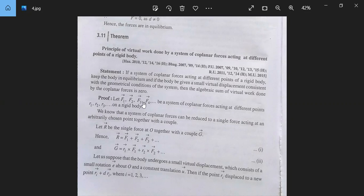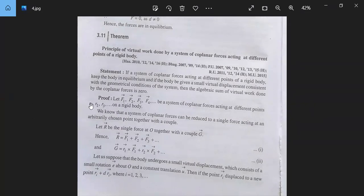Let F1, F2, F3, F4 and so on be a system of co-planar forces acting at different points R1, R2, R3 and so on on a rigid body. We know that a system of co-planar forces can be reduced to a single force acting at an arbitrary point together with a couple.